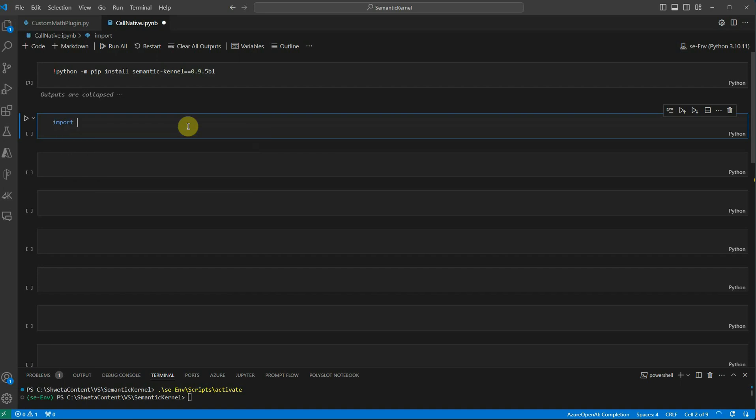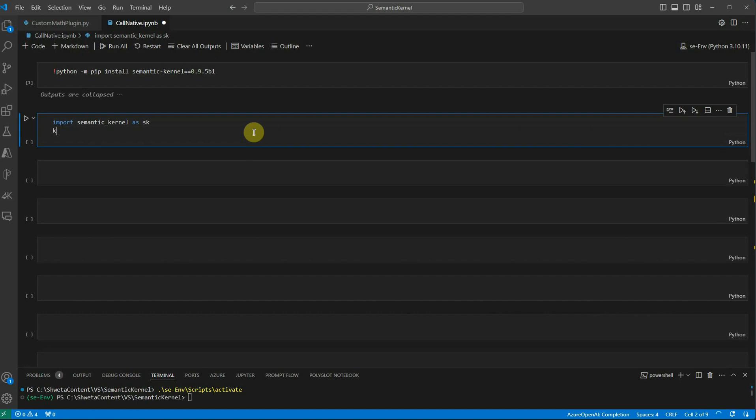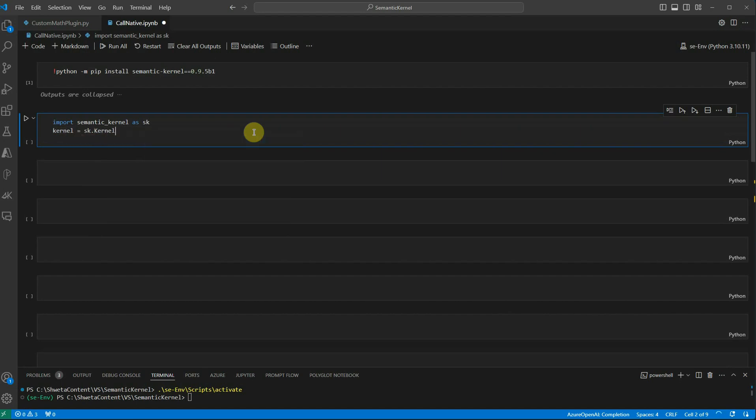I would just type in five to six lines and you will see how easy it was to make a call to this. I'm saying import semantic kernel as SK and then we will just instantiate it. Now we have our kernel object ready.